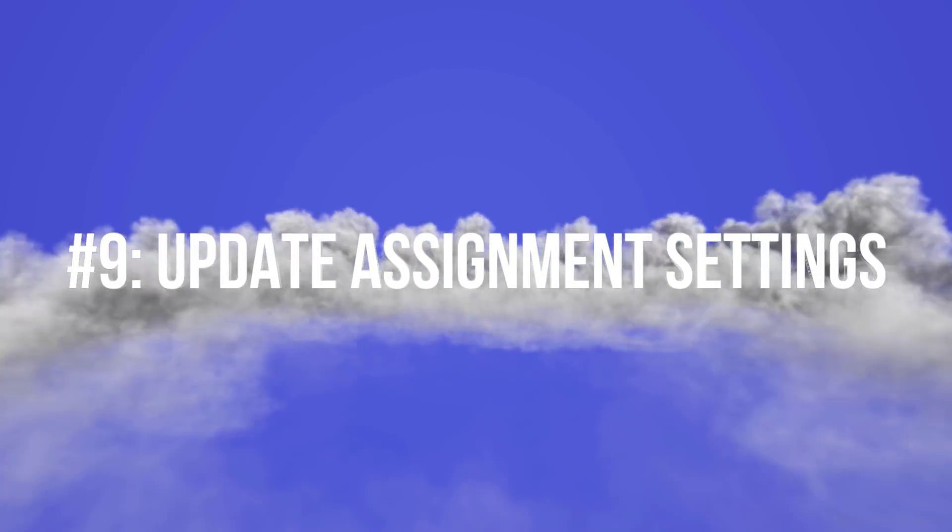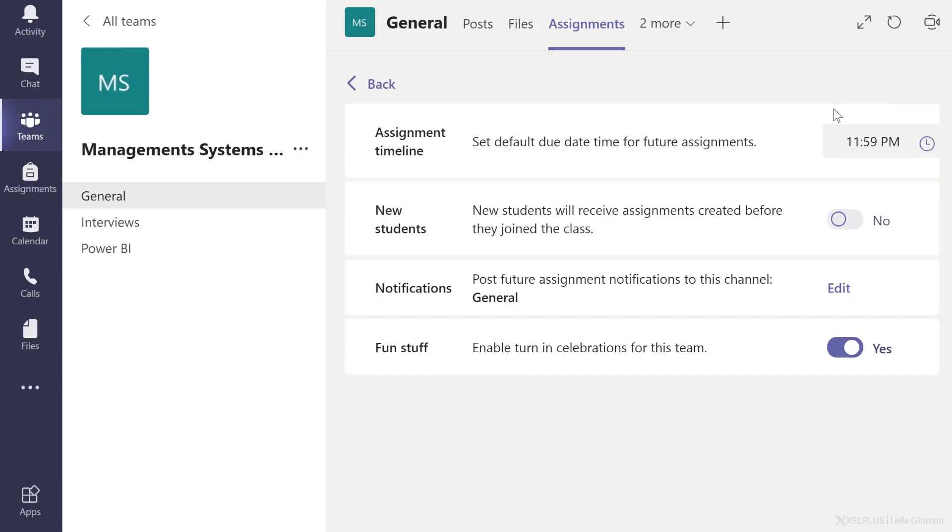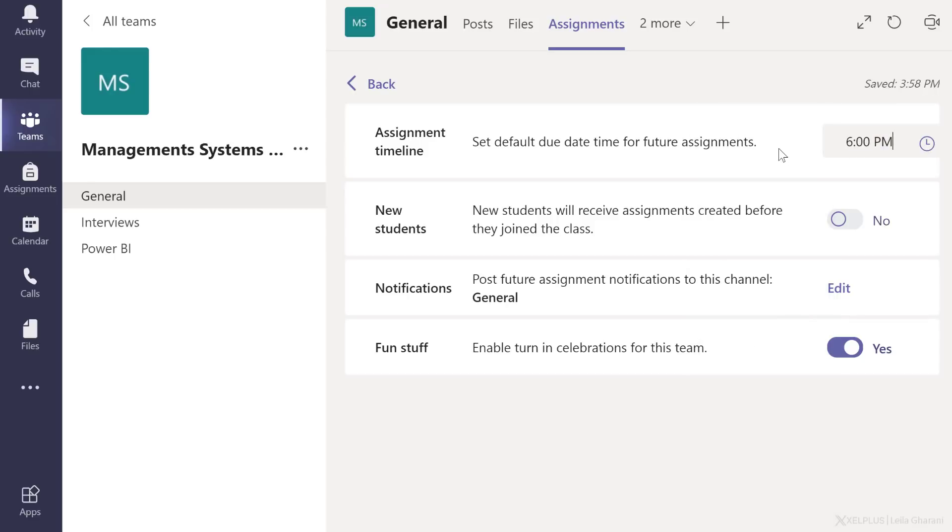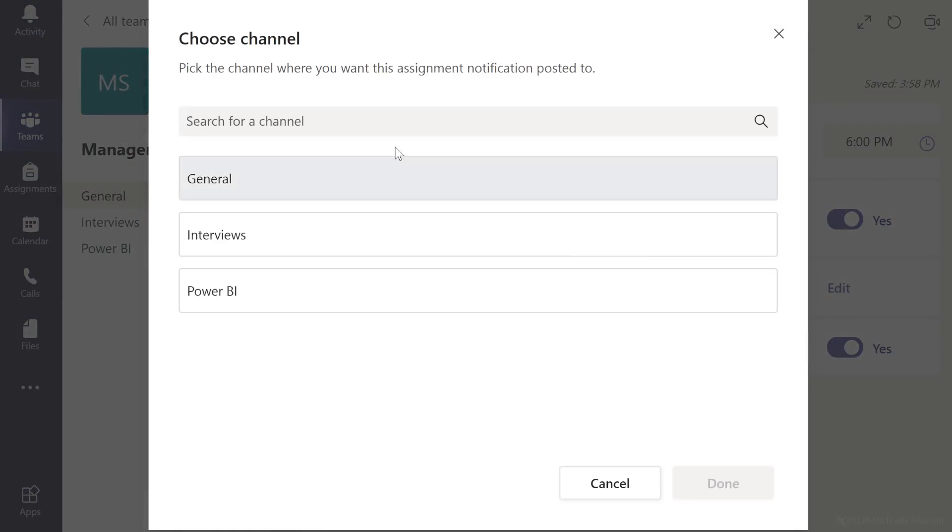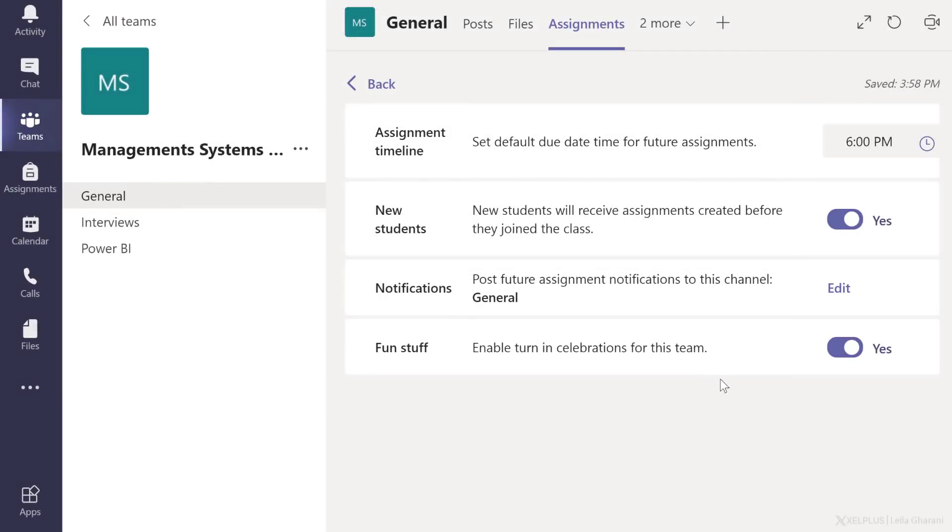Tip number nine, update assignment settings. Once you have an assignment set up, you can adjust the default for future assignments. Go to more options here and select assignment settings. So you can change the default due date for all your future assignments. I'm going to change this to 6 p.m. If you want new students to receive assignments that you created before they joined the class, switch this to yes. You get to also change the default channel that you put notifications in about assignments right here. Now, remember, you can control these individually from each assignment, but this allows you to set some defaults so you don't have to change these settings all the time.